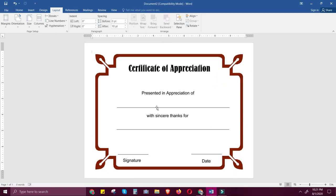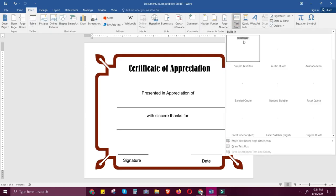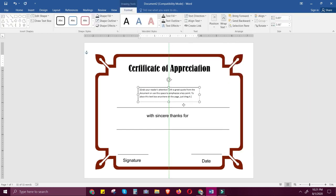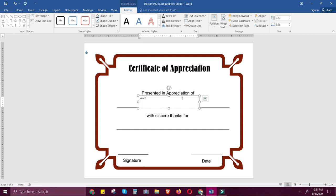Now you want to place the name of your recipients here. We will use mail merge, but before that, let's insert a text box. Select the first option and drag it to the place where you want to put the name. Just type 'name' so that we can identify where to put the name, and adjust.